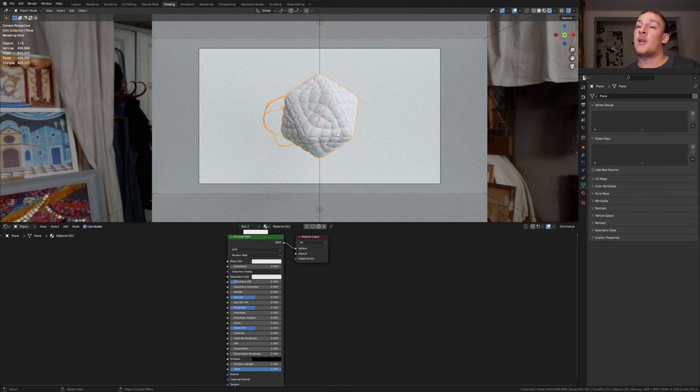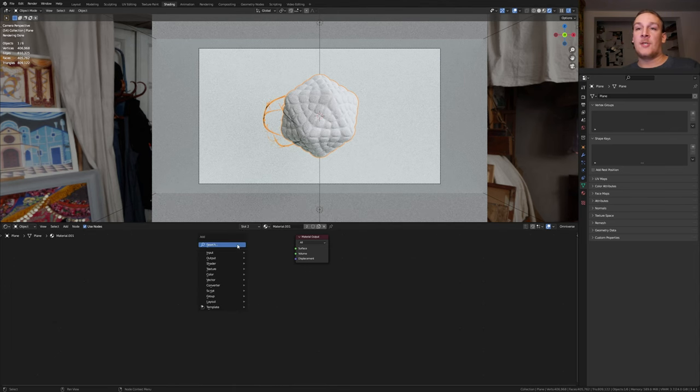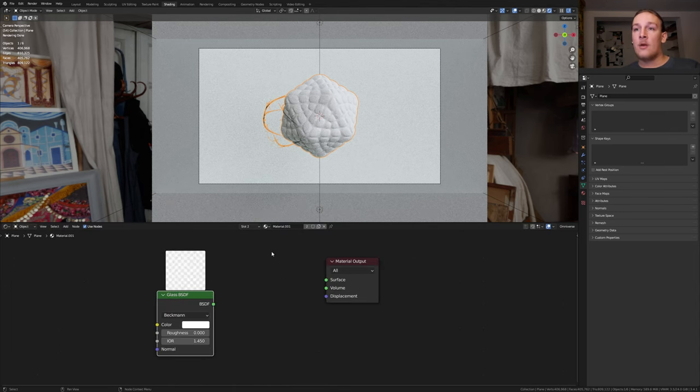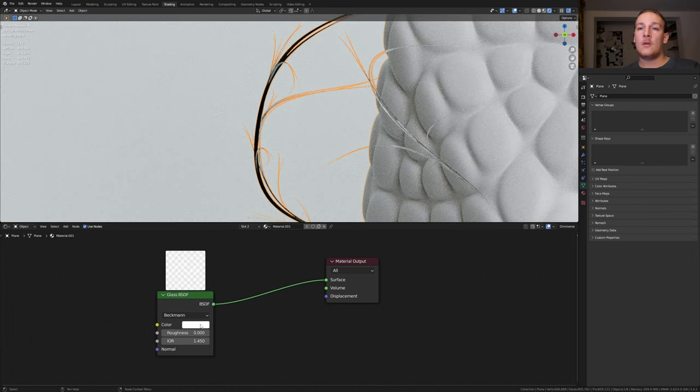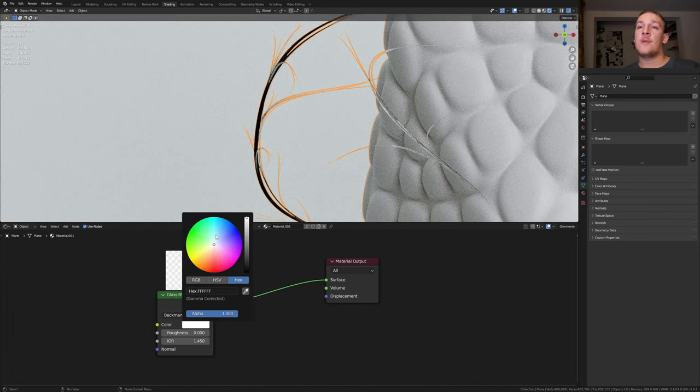Select the first plane again. Delete the principal BSDF and add a glass BSDF. Right now I have the material selected that we are going to use for the spider. I'm also going to make this a light blue.